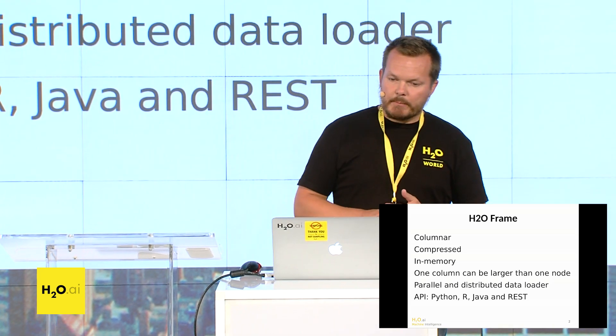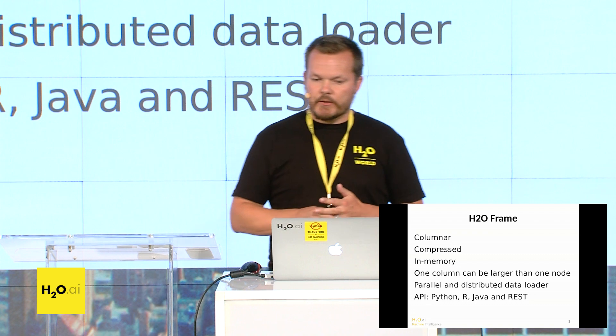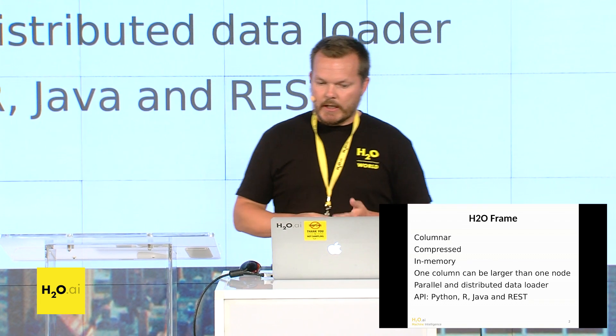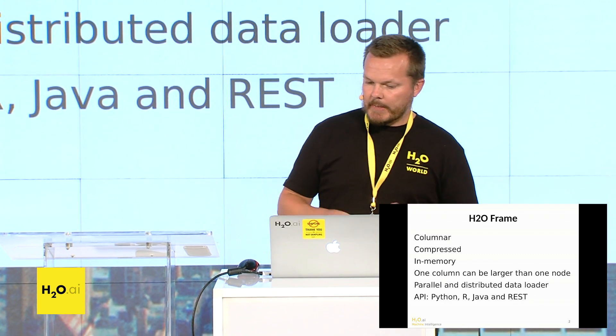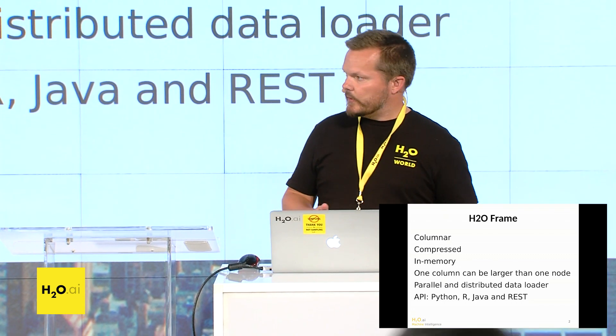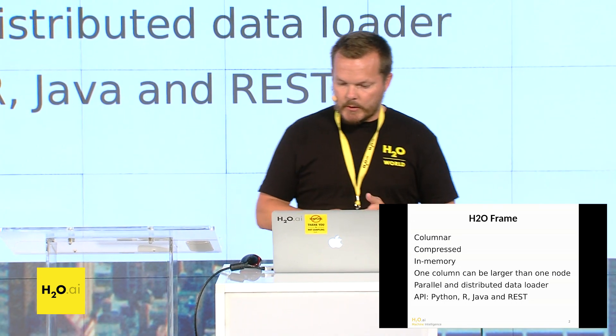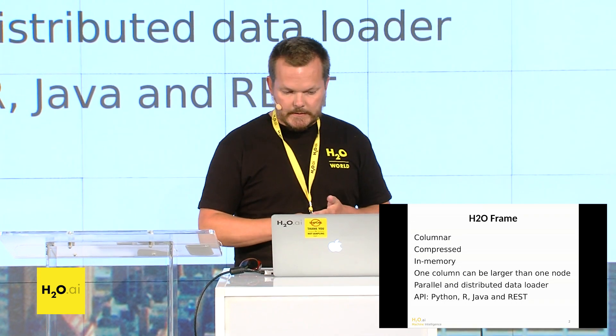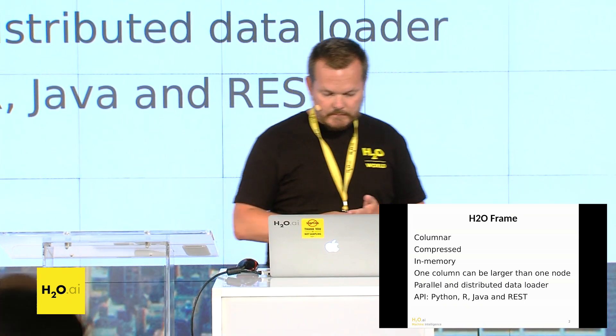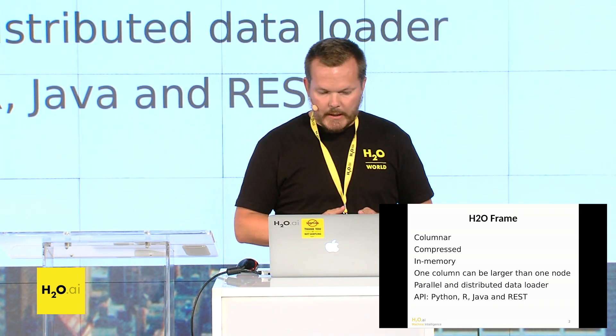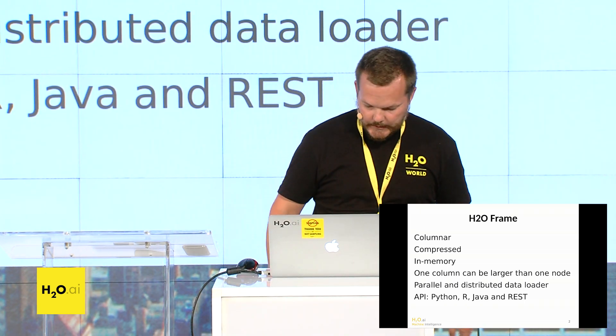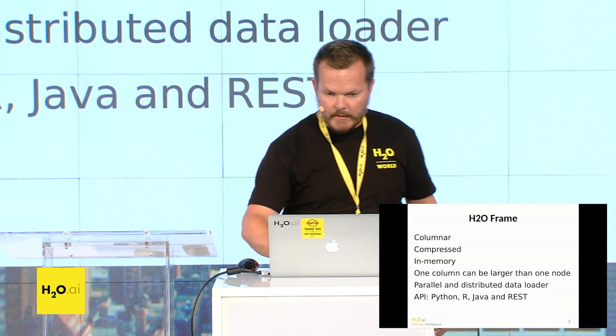And it's parallel and it's distributed. There's a parallel distributed data loader called h2o.import file, and the API, as you know, is from Python, R, Java, and REST.